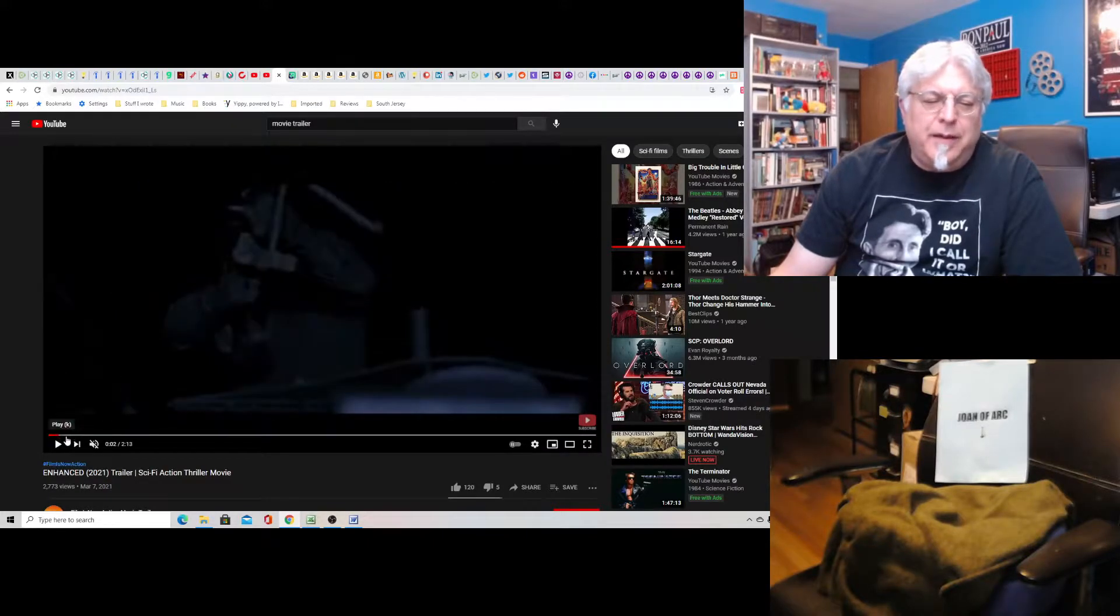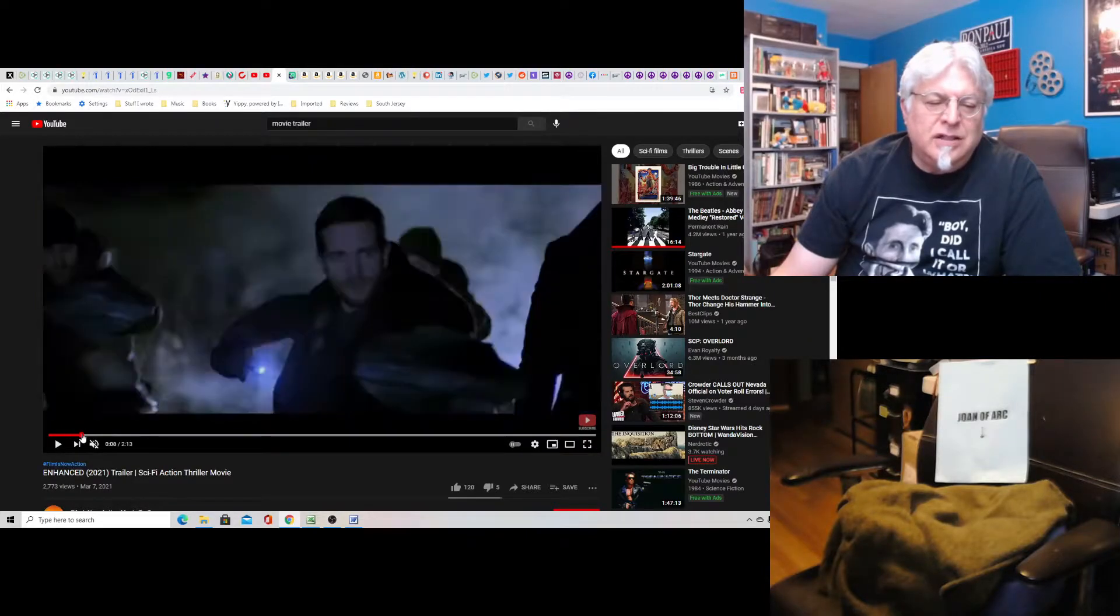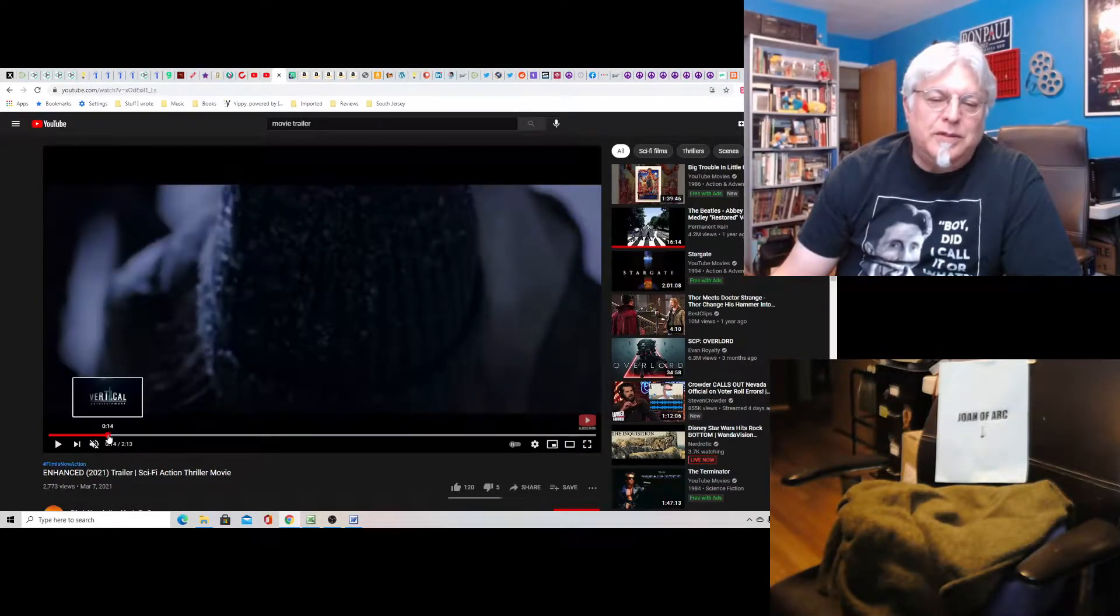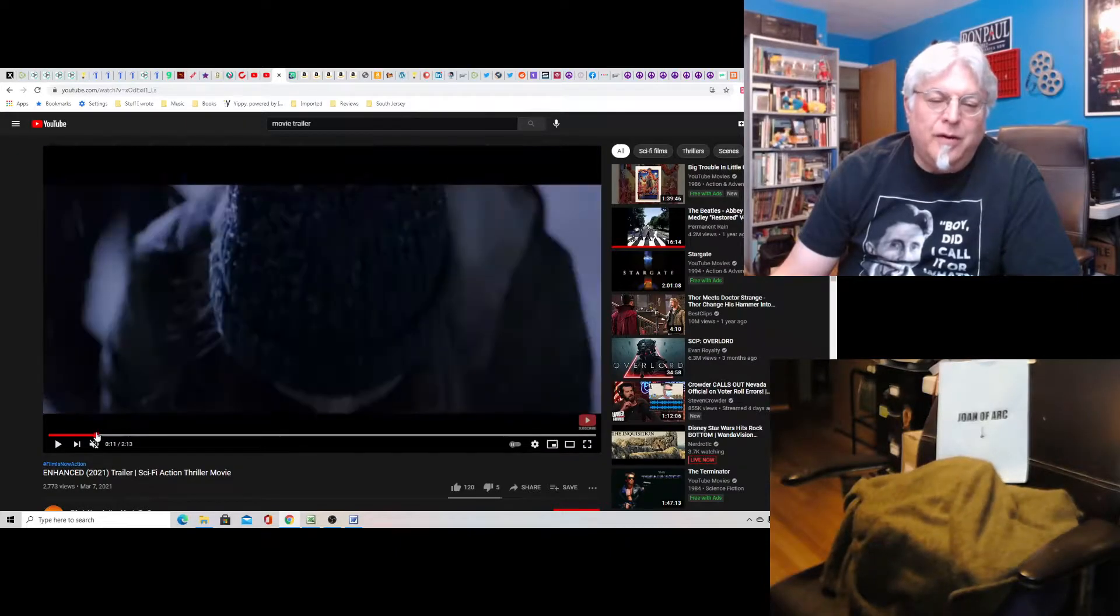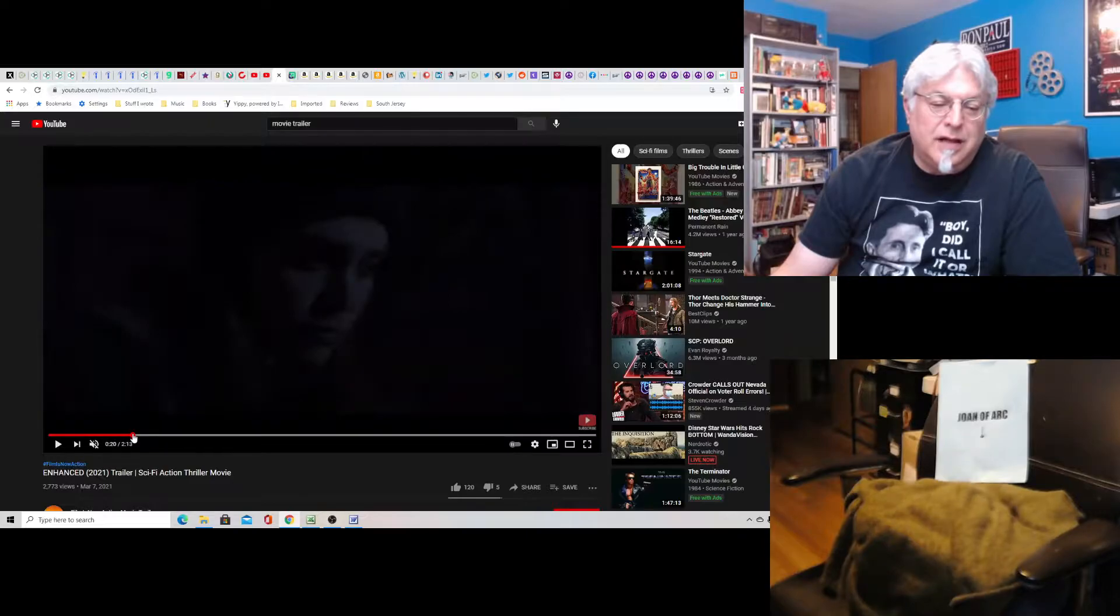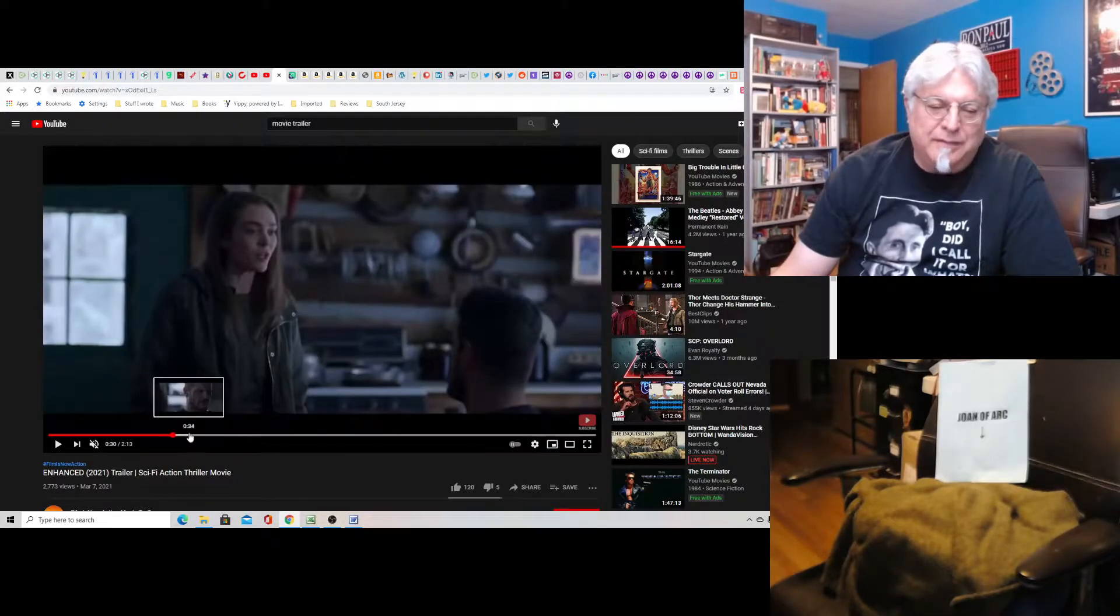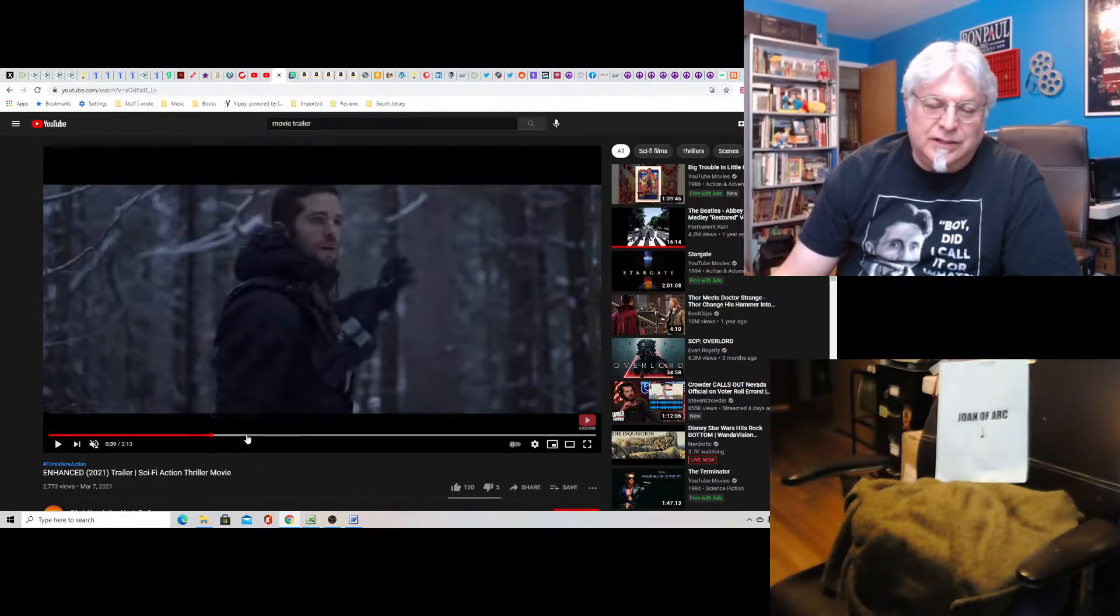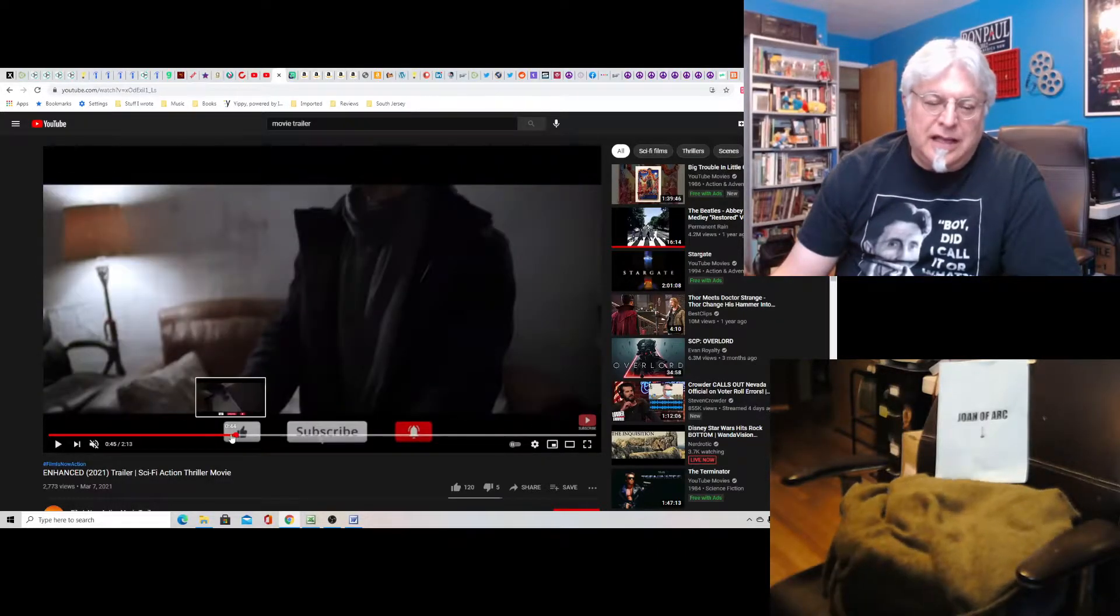So the premise is there's this girl and she's got superpowers. She's been turned into a human weapon. Oh God, no. Oh no. Watch her show the eyes. No, the eyes aren't there. But when she gets mad, her eyes glow and then she gets all sorts of superpowers. And she's called the Enhanced.